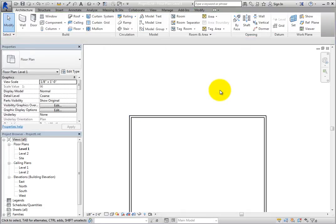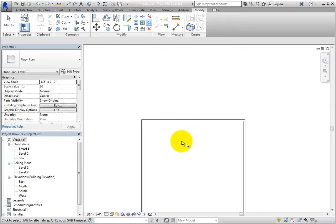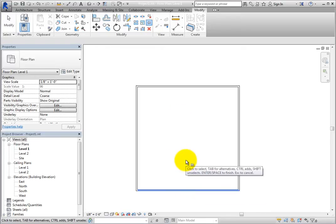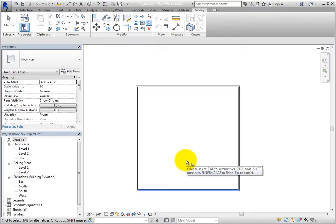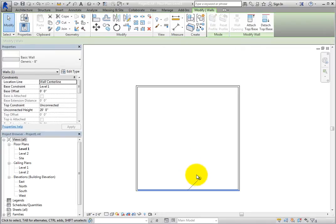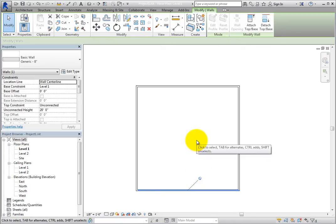Switch to the Modify ribbon. Click the Pin tool and then click another wall. Notice that in the status bar, Revit tells you that you must press Enter or Space bar to finish. Once you do that, you can see that the wall you selected has also been pinned. So you can either select the wall to be pinned first or select the Pin tool and then the wall.